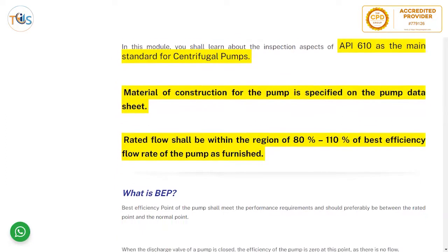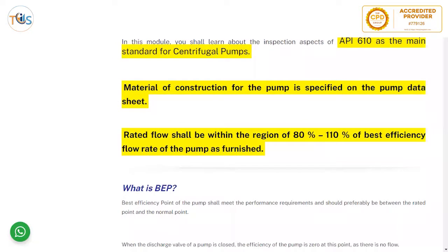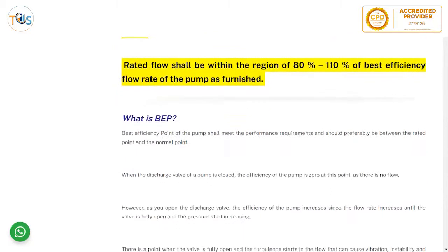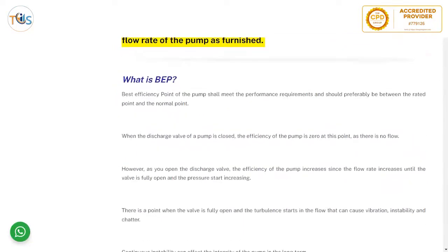The rated flow shall be between 80 percent and 110 percent of the best efficiency flow rate of the pump — that is the normal operating range. The best efficiency point of the pump shall meet the performance requirement and should preferably be between the rated point and the normal point.